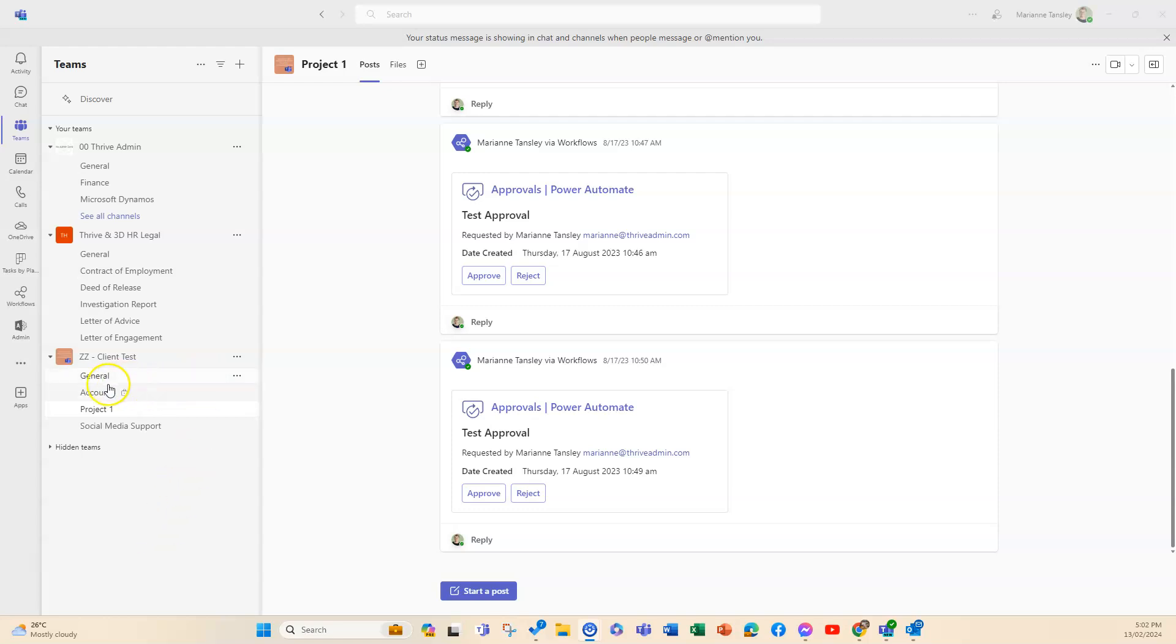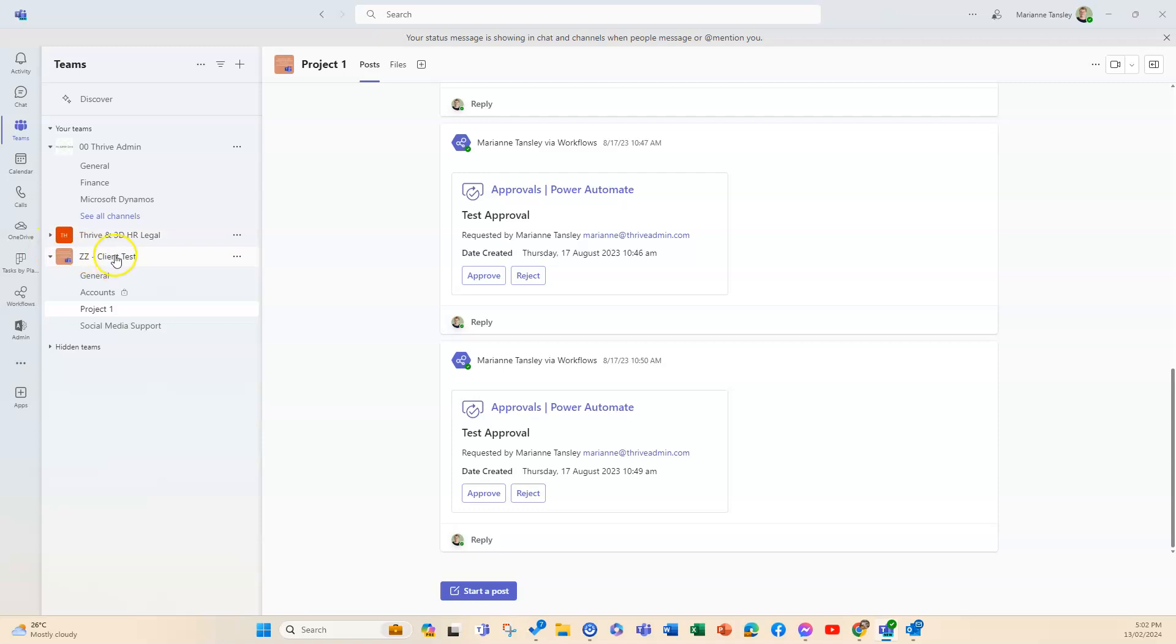So as you know, a channel is one of these subfolders. I've got a test team here and I've got a couple of folders.